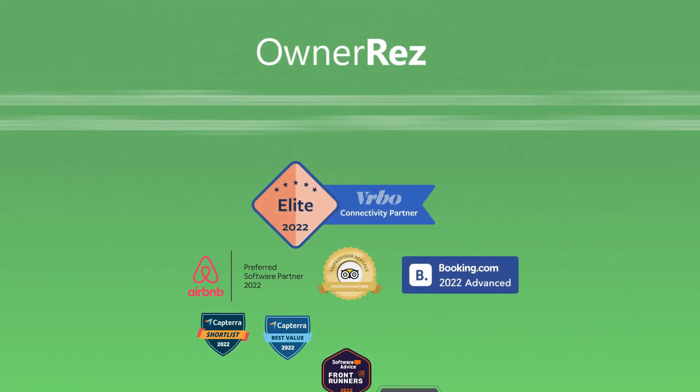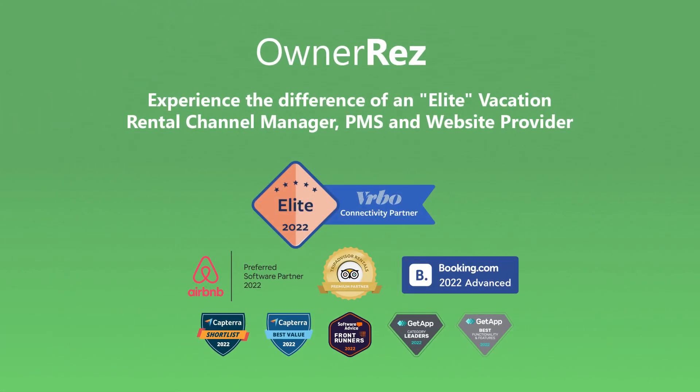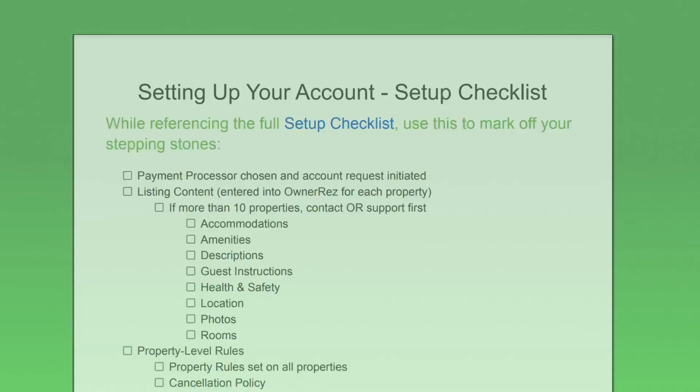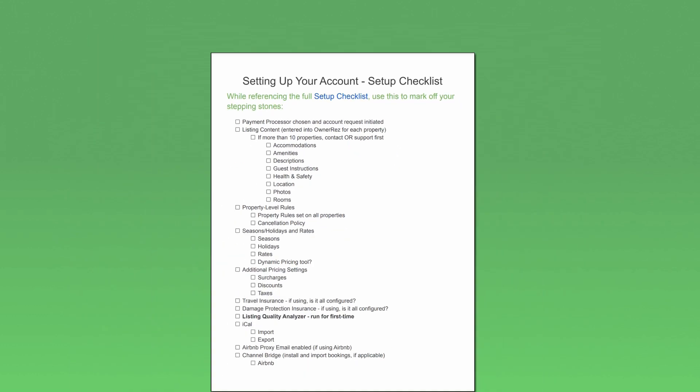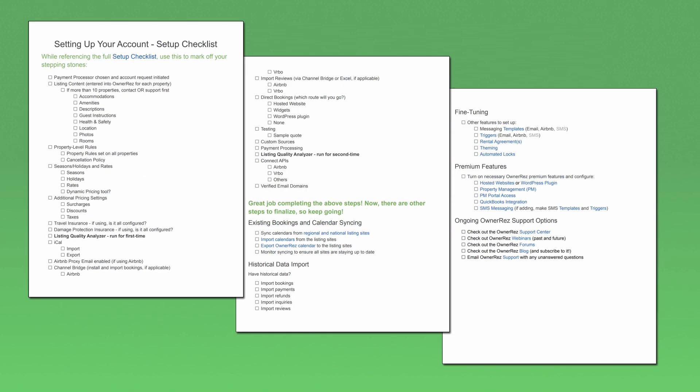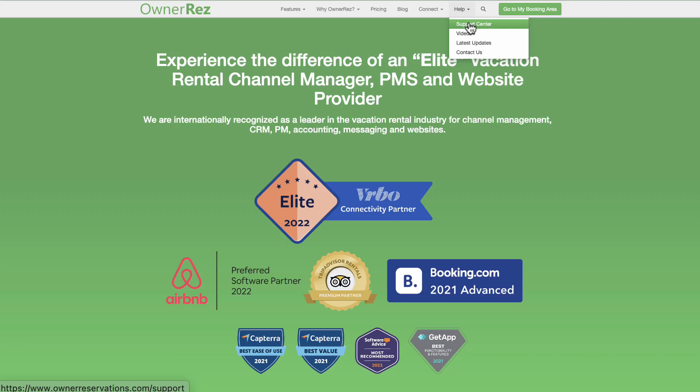Congratulations on your choice to use OwnerRez to help manage your short-term rental business. To help get you up and running, we've created a logical, easy-to-follow step-by-step checklist to ensure that you are entering all the necessary information about your properties in order to take advantage of the many ways OwnerRez can automate your tasks and help you become more profitable and efficient in running your short-term rental business.